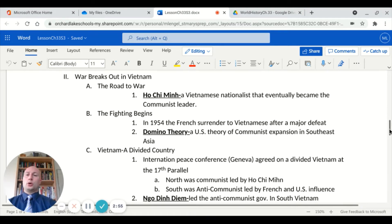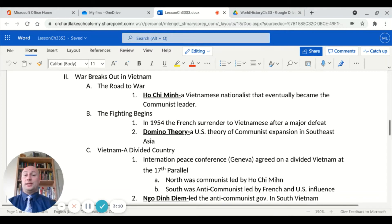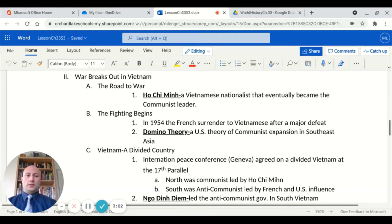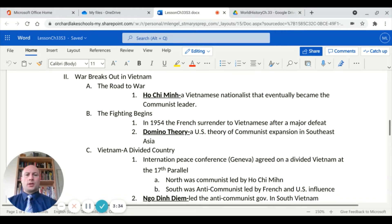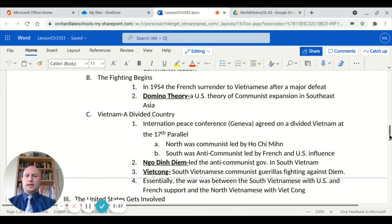Next, we'll switch our focus to war breaking out in Vietnam. One of the most influential figures in the Vietnam War was Ho Chi Minh — a Vietnamese nationalist who eventually became the communist leader. The fighting began in 1954 when the French, who controlled this territory as a colony, surrendered to the Vietnamese after a major defeat. This was a concern for the US, known as the domino theory — the idea that communism would expand throughout Southeast Asia — and it's one of the reasons why the United States got involved in Vietnam.